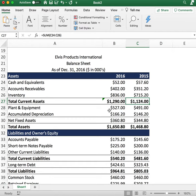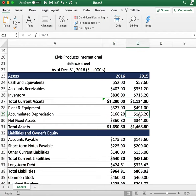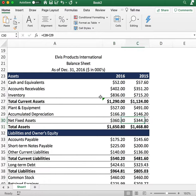Next, we have net fixed assets of plant and equipment: $527 for 2016 and $491 for the previous year. The company has accumulated depreciation of $166 for 2016 and $146 for the previous year. You subtract the accumulated depreciation from gross plant and equipment to get net fixed assets: $360 for 2016 and $344 for the previous year.